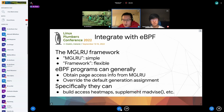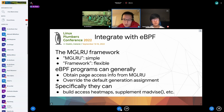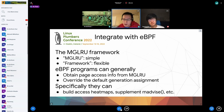Unfortunately due to the audio not working at the very beginning, part of the presentation will be skipped. Handing over to discuss the BPF part.